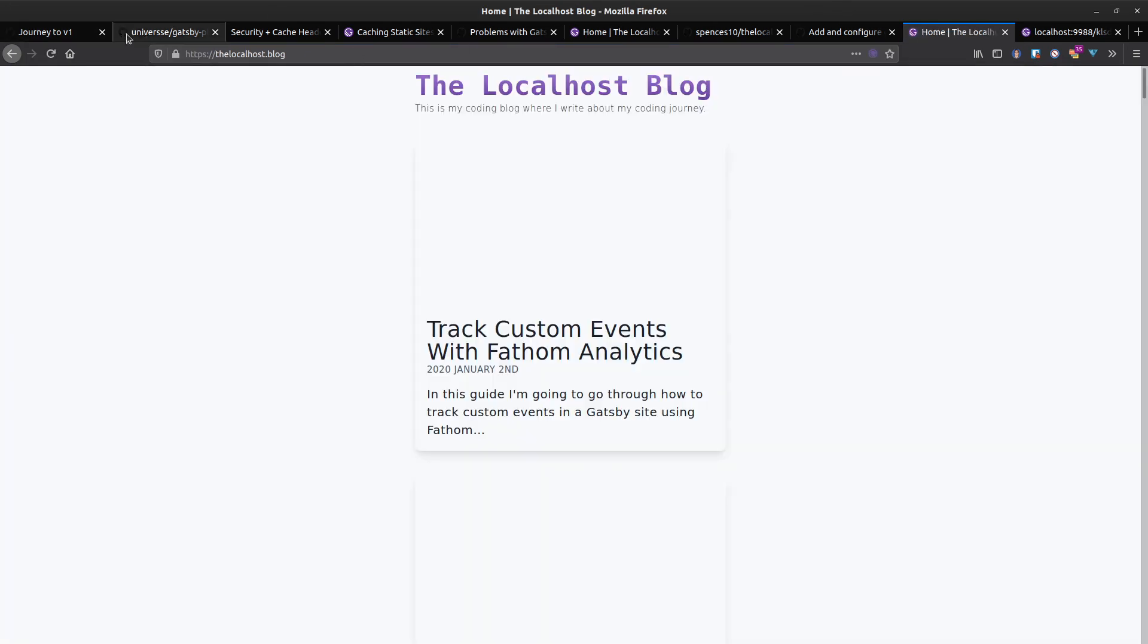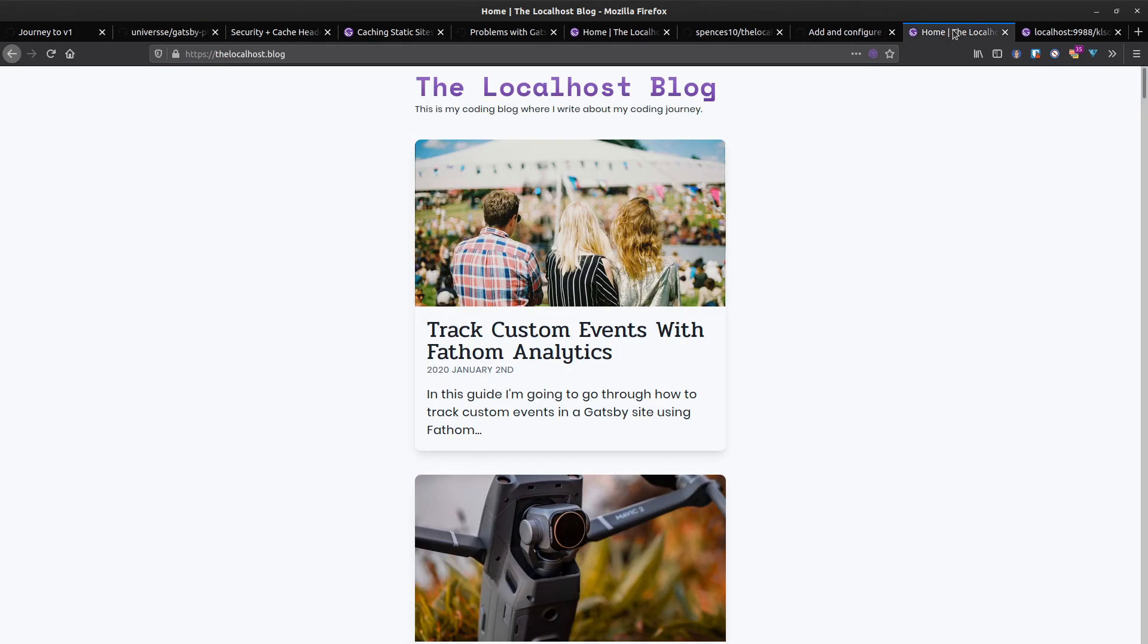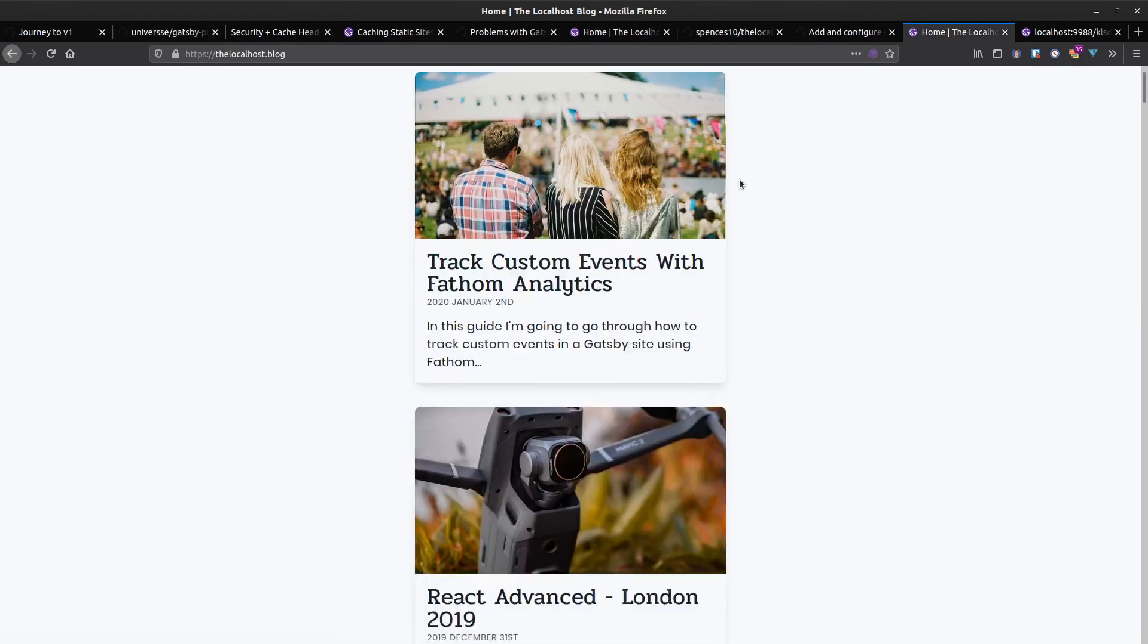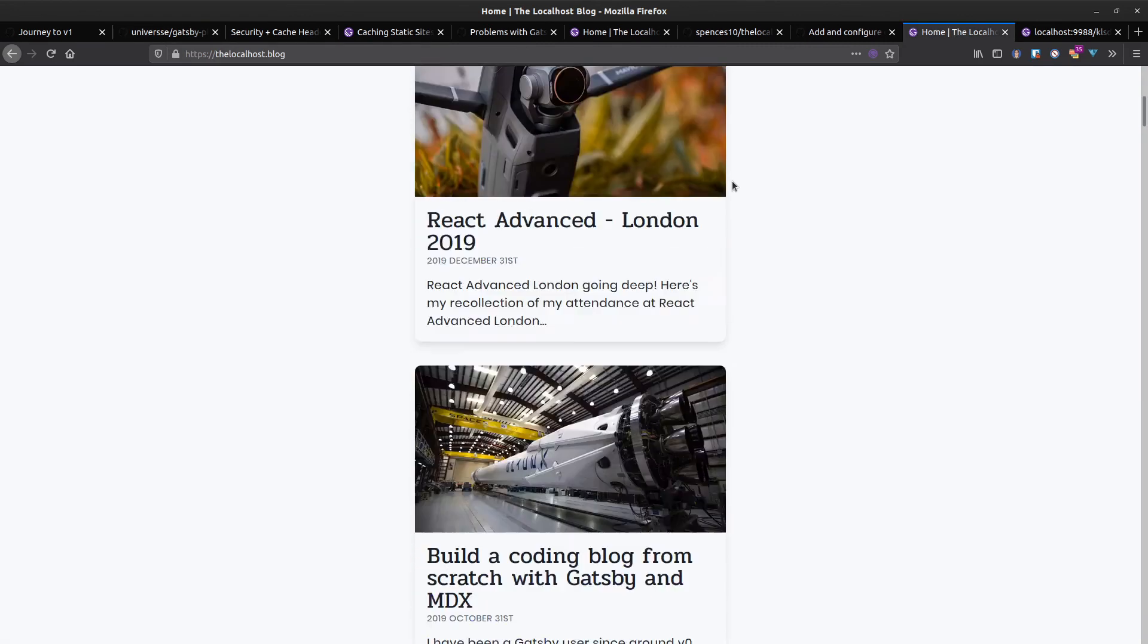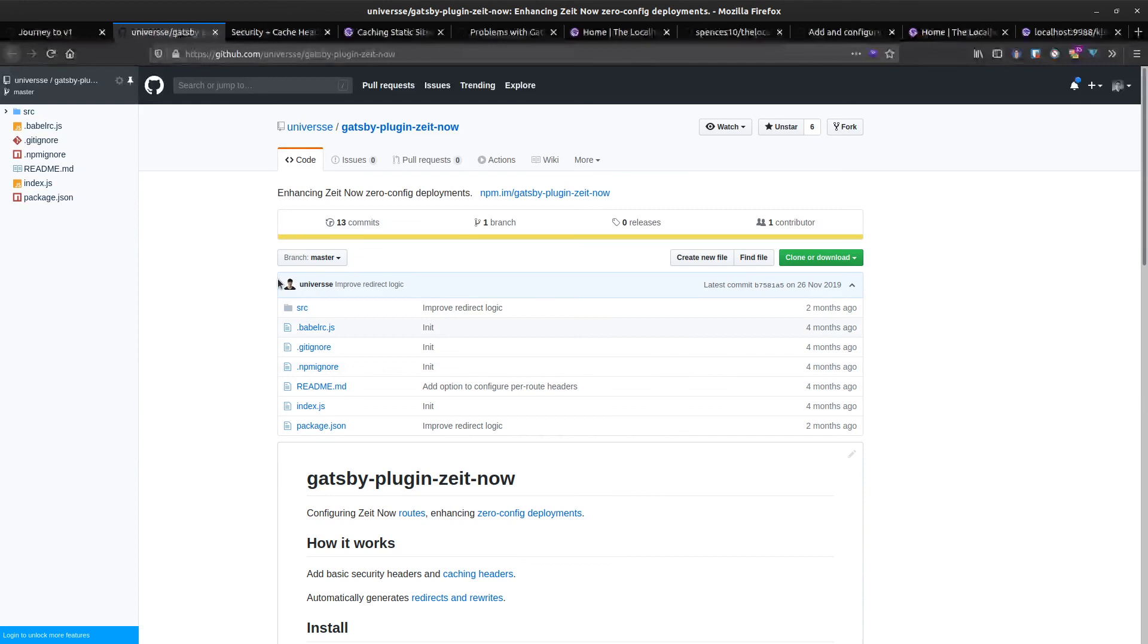Cool, so that's all up and running. Hope you found that useful. It was a bit confusing for me to begin with, but as with most things in Gatsby there's always a plugin for it. I'm glad I worked my way through that one with you.